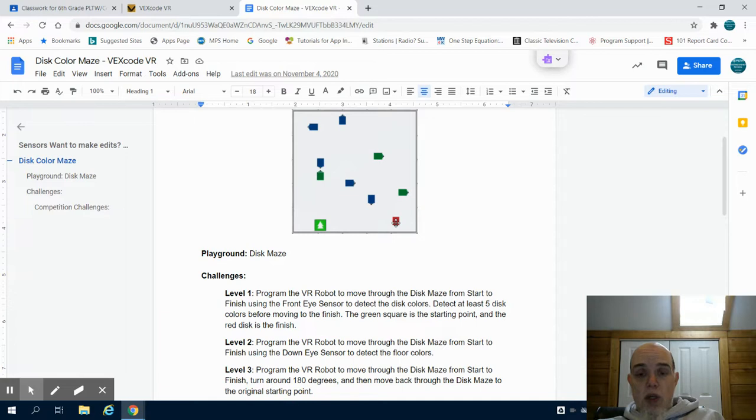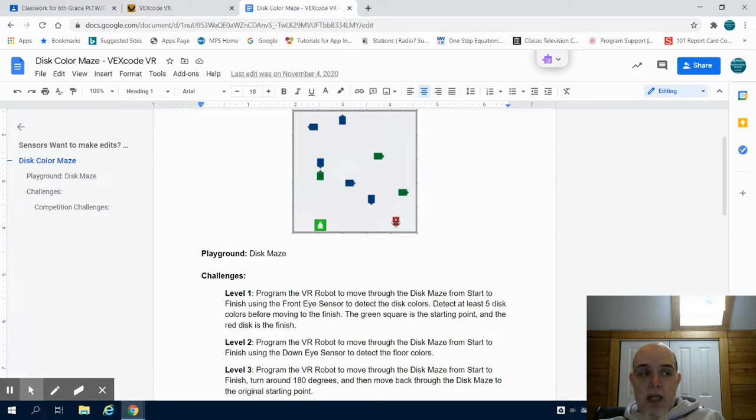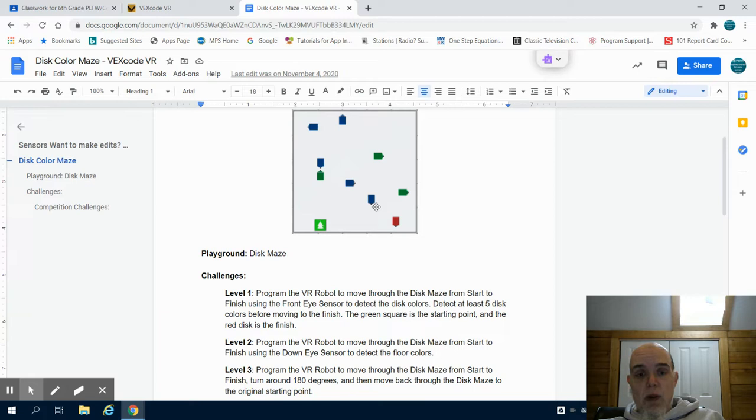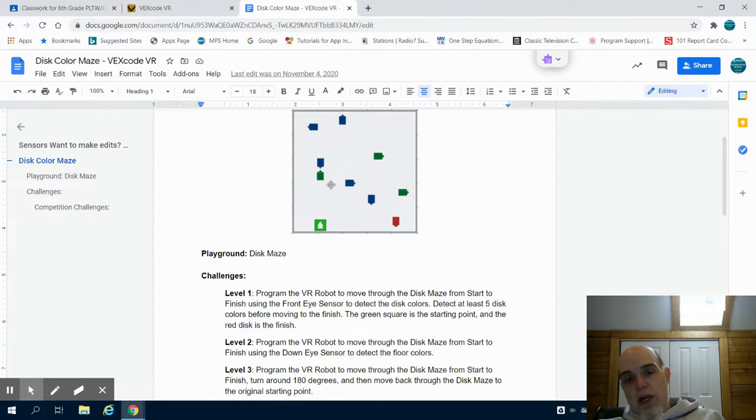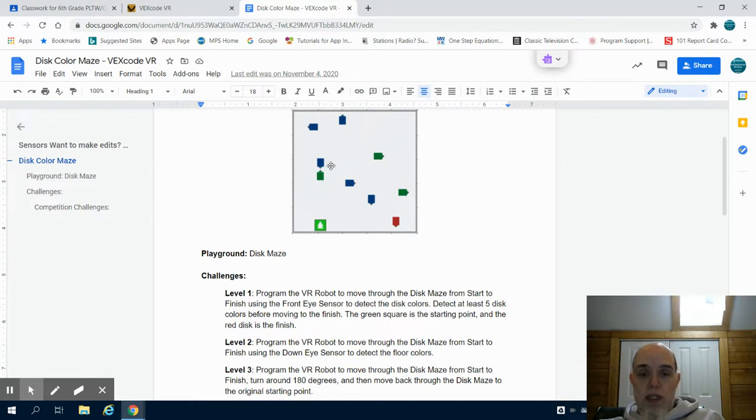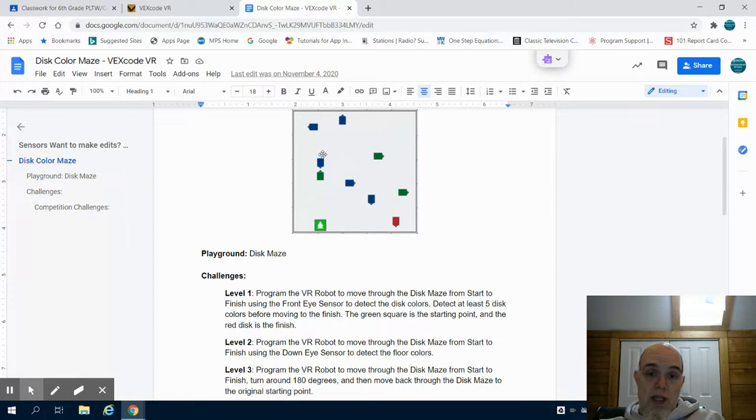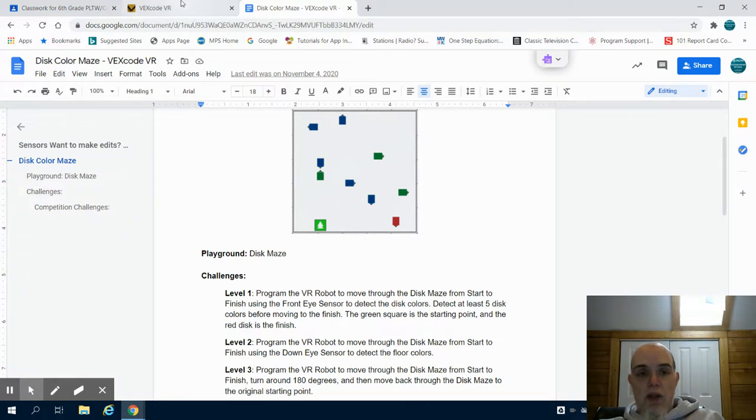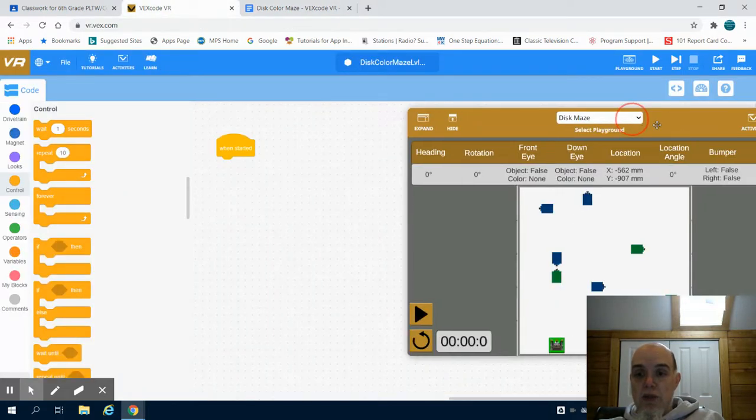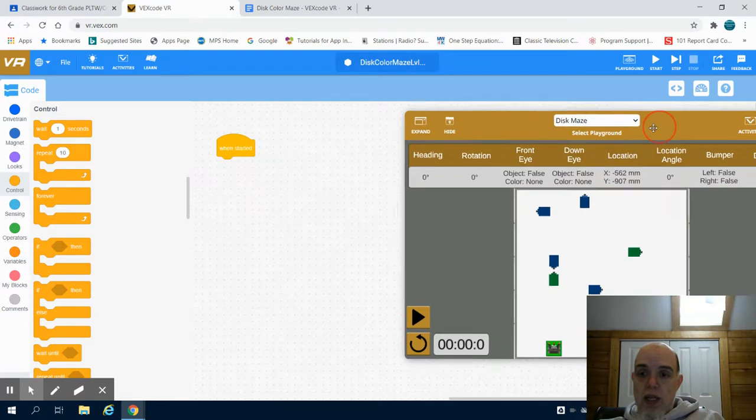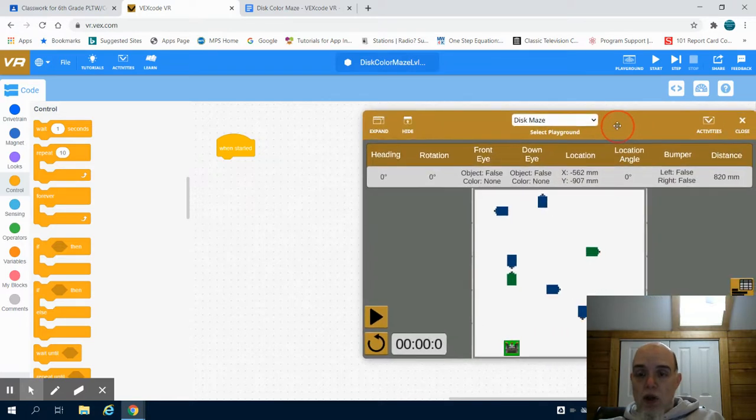We're going to use the eye sensor on this one to detect these colors and to navigate about. Now there's lots of different ways we could write this program. We could do it intensively by saying move forward, make a right-hand turn, go forward this many millimeters, make a left-hand turn, and navigate ourselves around this environment of the disc maze. Now although that program style would definitely work,